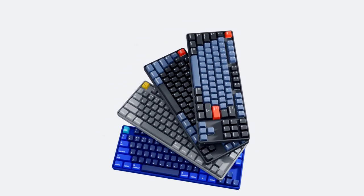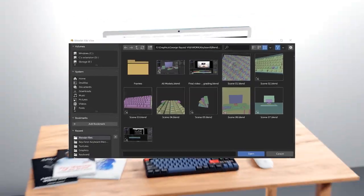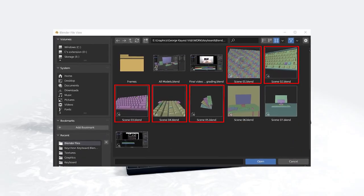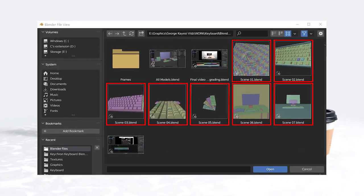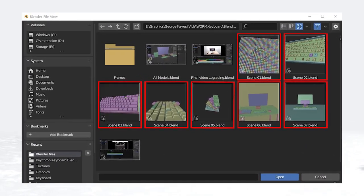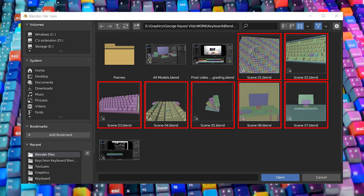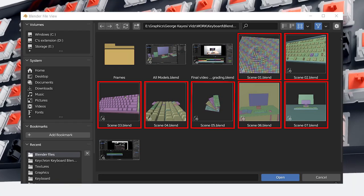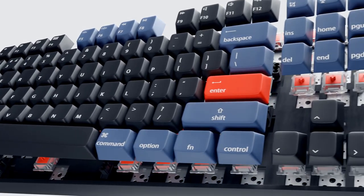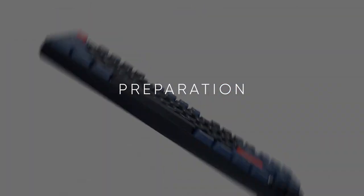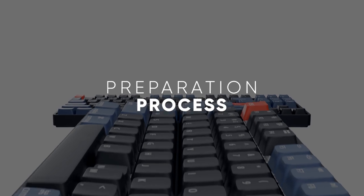The animation contains 7 scenes, which are represented by various Blender files. Before we dive into the actual scenes, I would like to first share with you the preparation process.